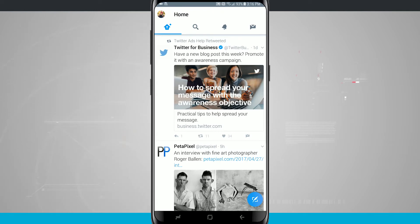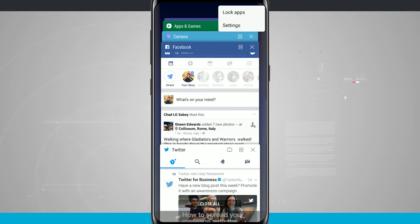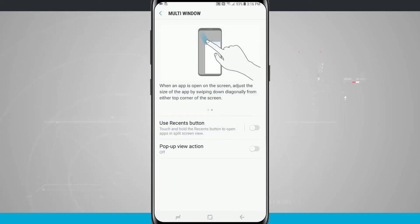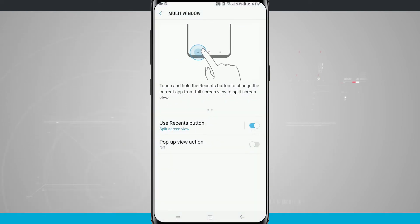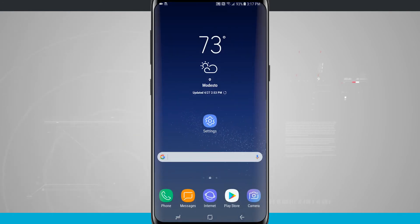Now as we saw earlier we can actually do a split screen mode and you can do this by long pressing. If we were to enable that we'll go back into our settings and we'll long press on our Recents button to enter split screen.